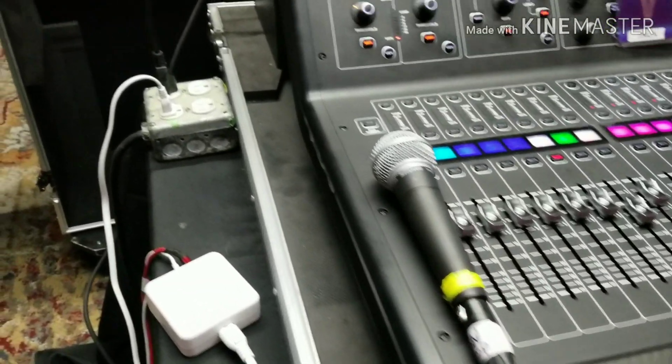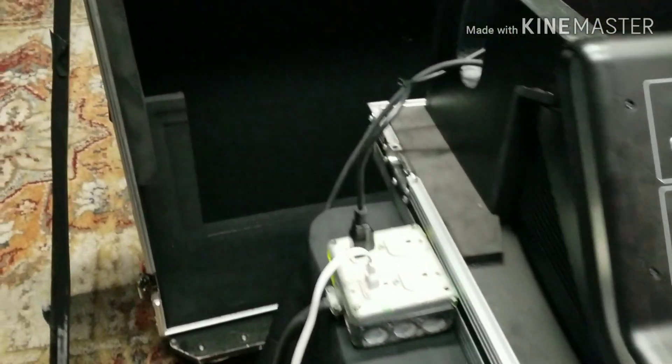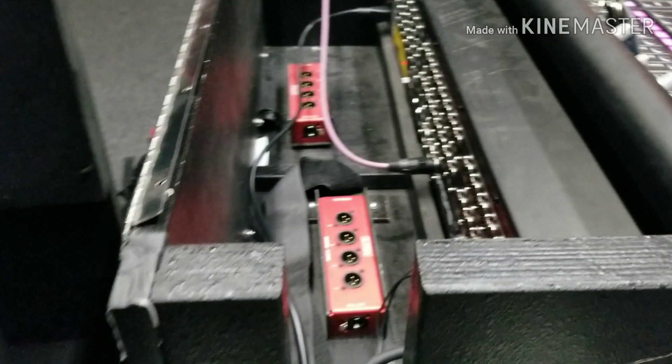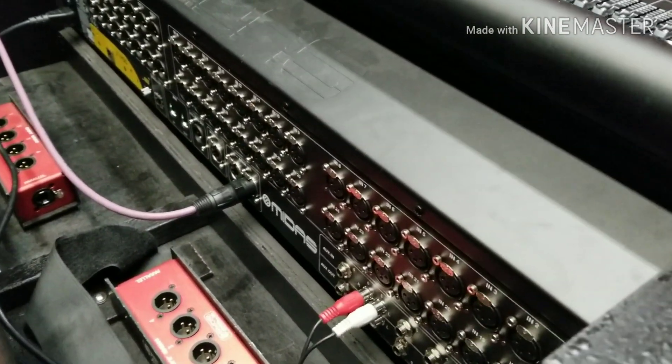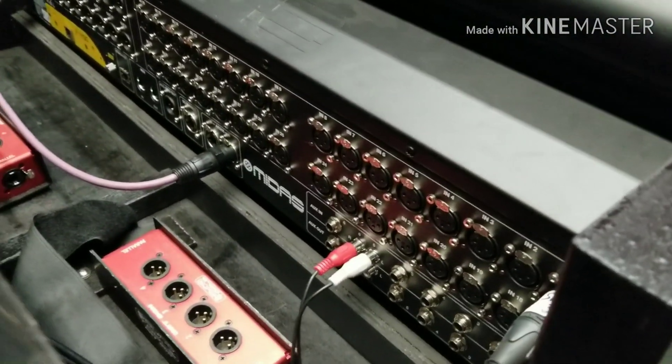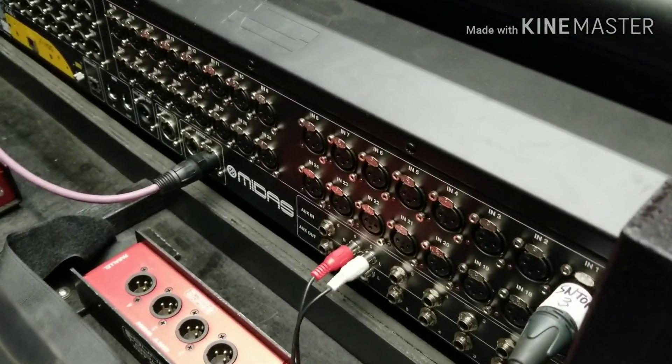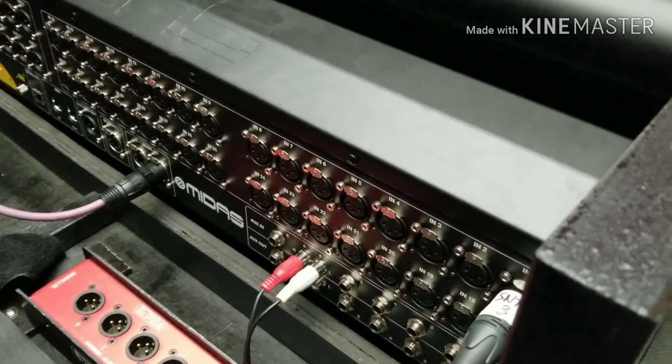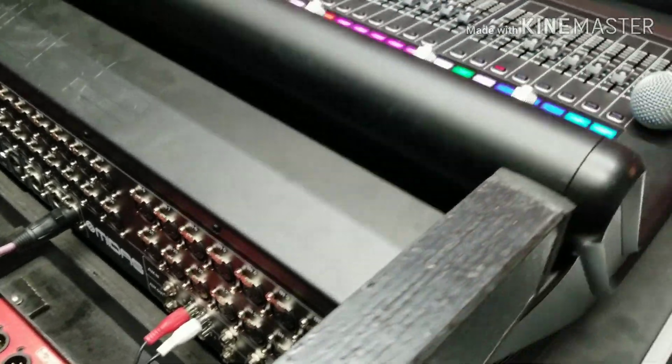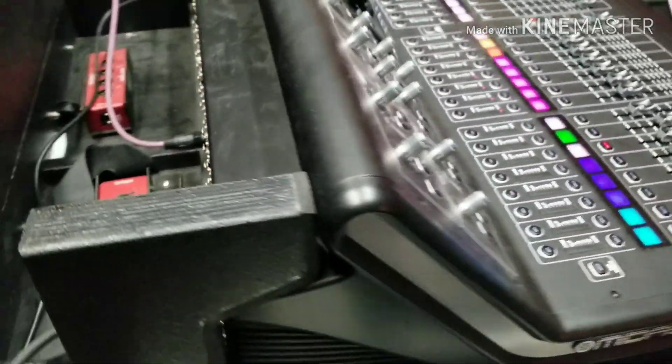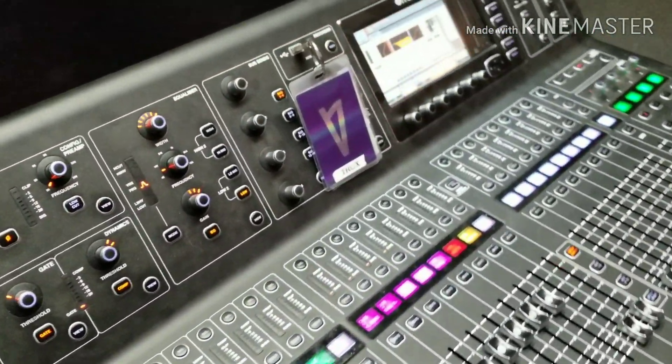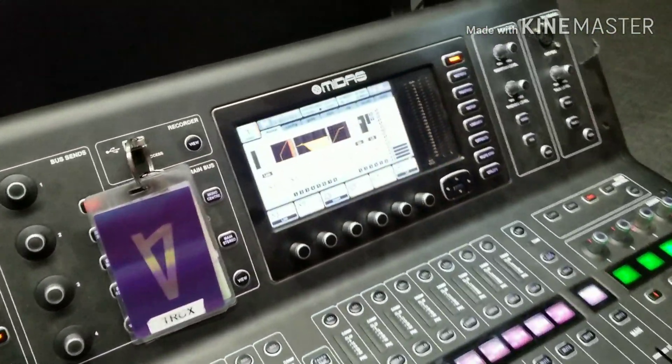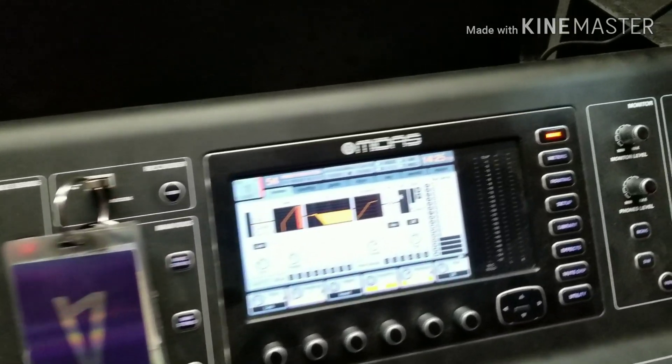All right, first off we have our talkback mic plugged in to channel one. It has to be plugged in to channel one and not the talkback line for it to work and I will explain why later.